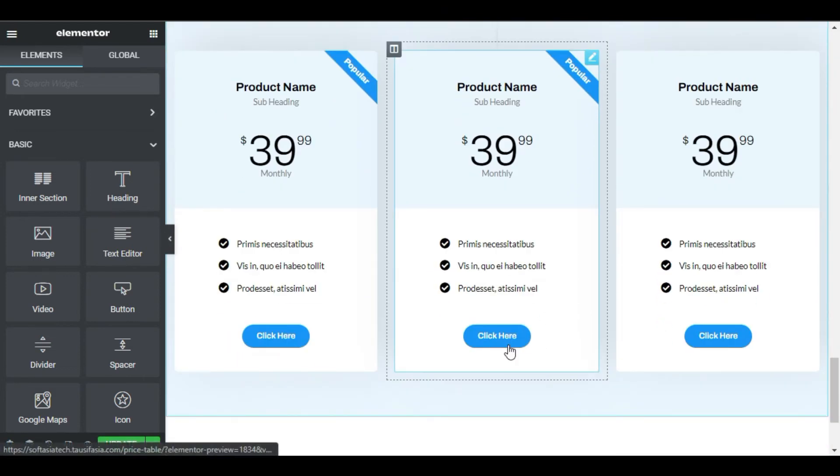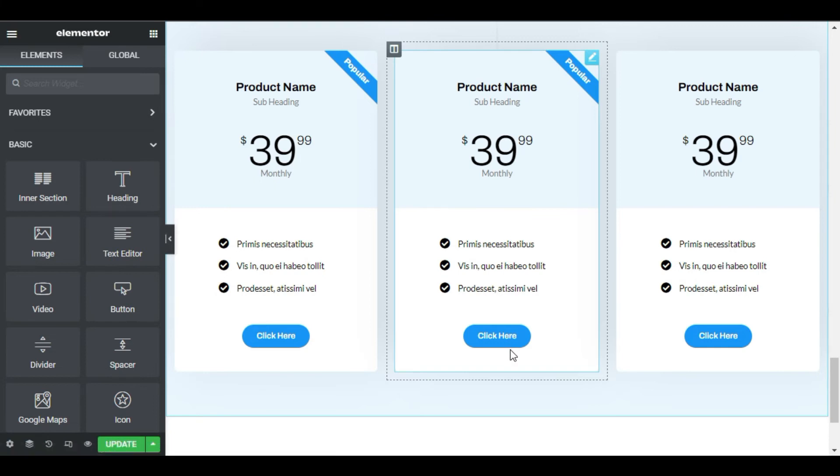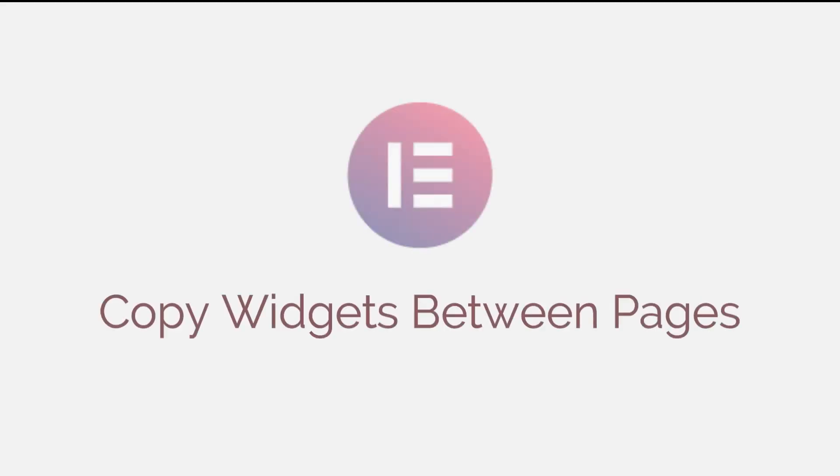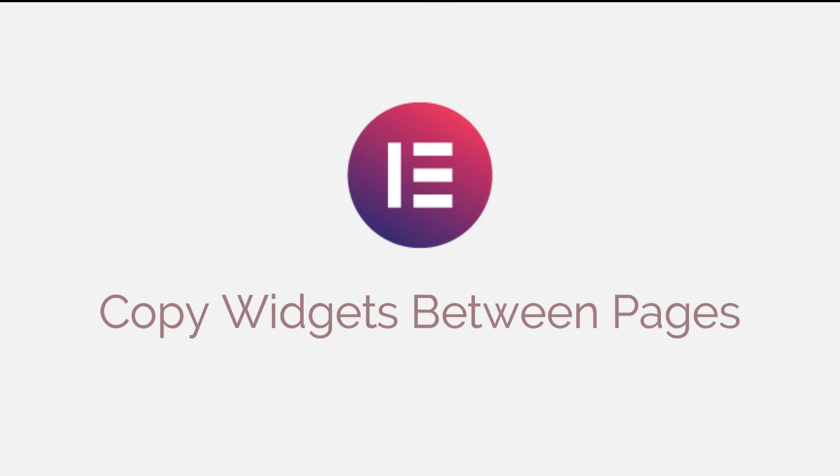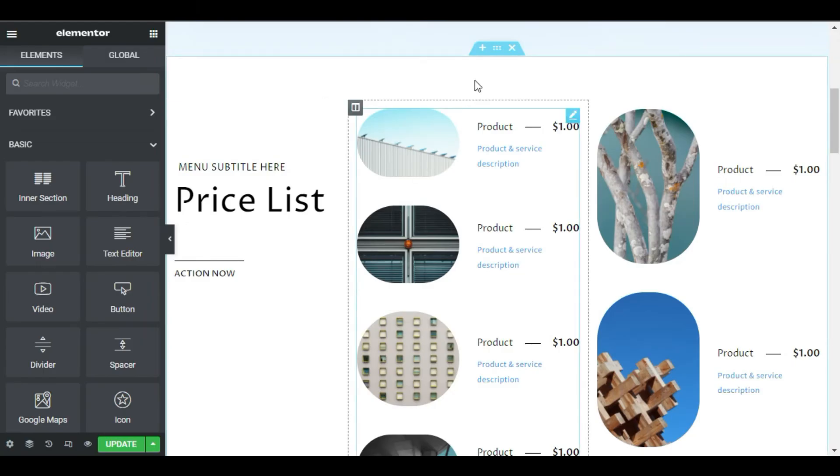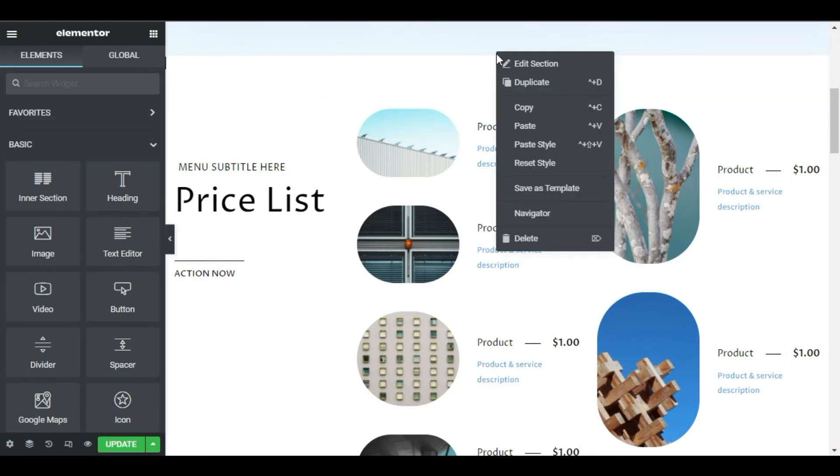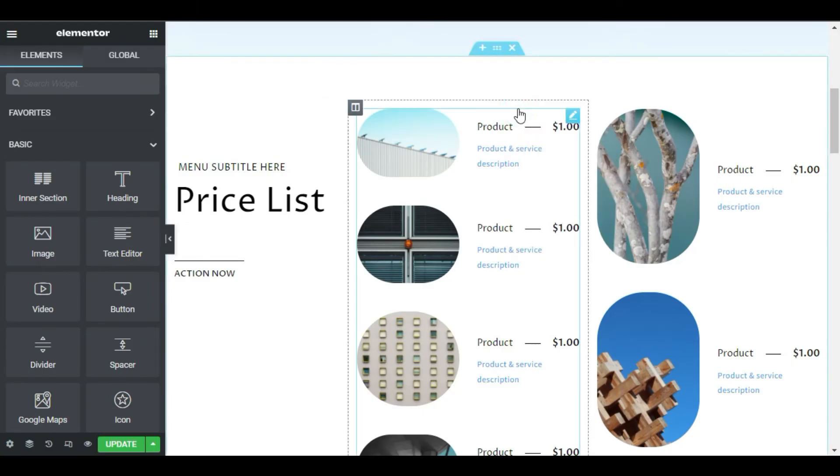Wait, it gets even better. What if you wanted to take an element from one page and paste it to another? Brace yourself. Copy-paste actually works between different pages. You can copy any single widget, column, section and even an entire Elementor page.